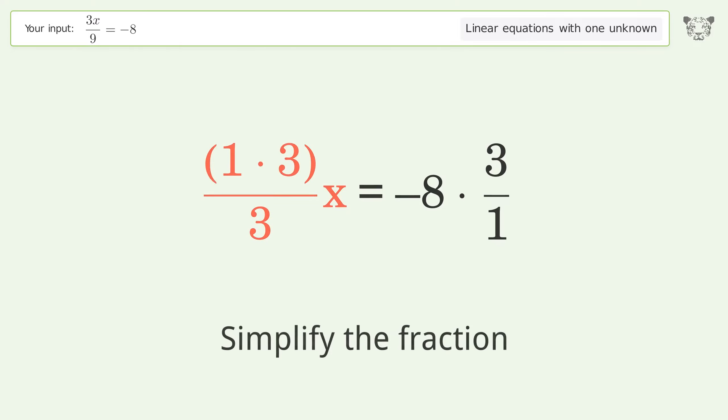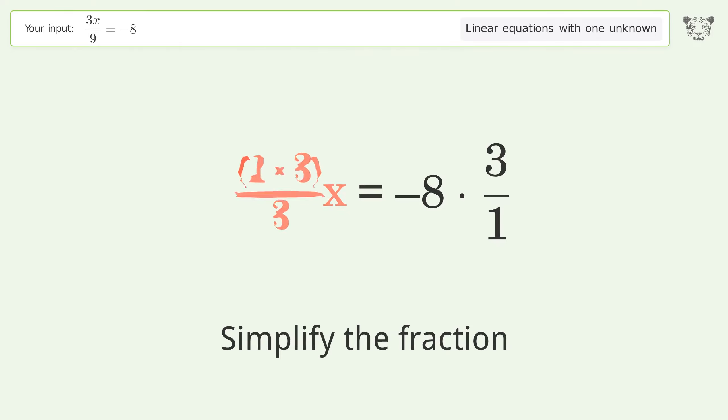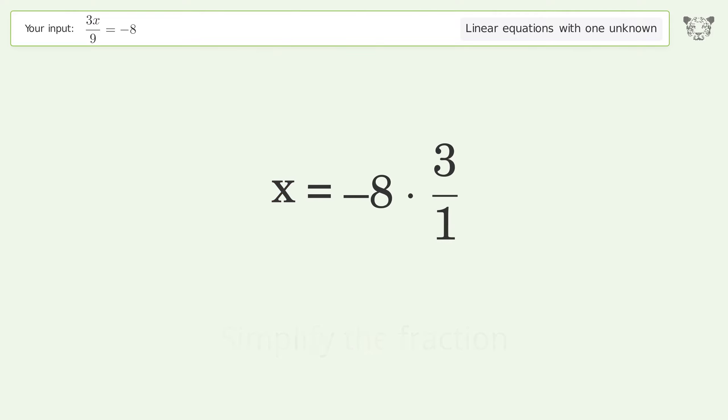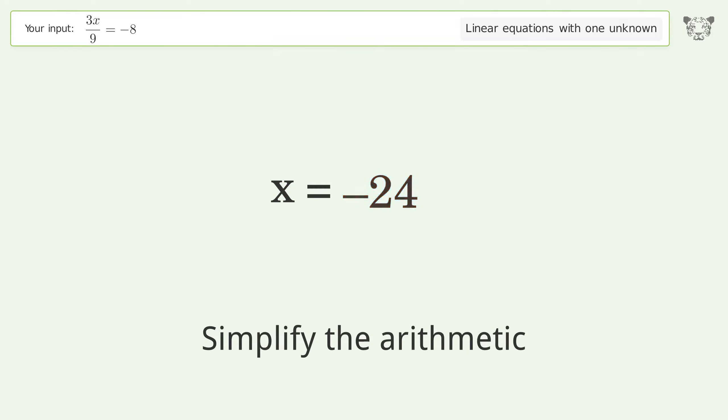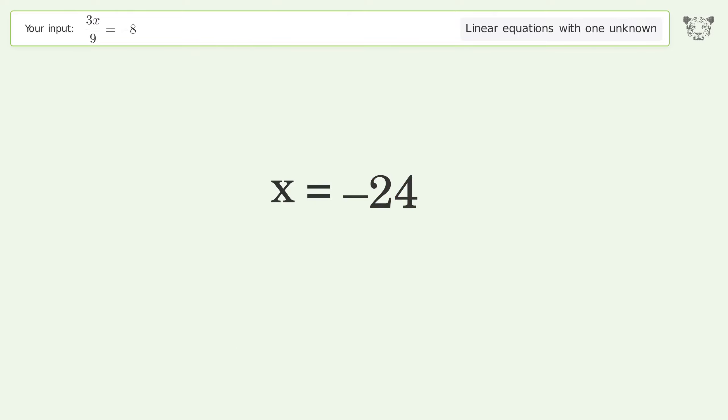Simplify the fraction. Simplify the arithmetic. And so the final result is x equals negative 24.